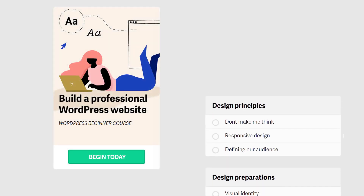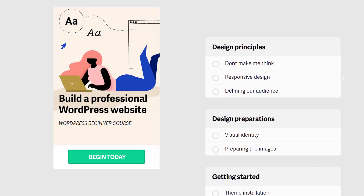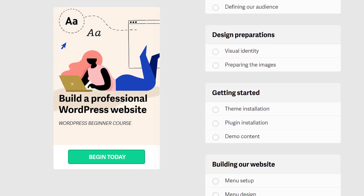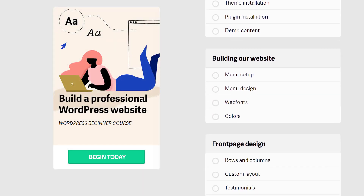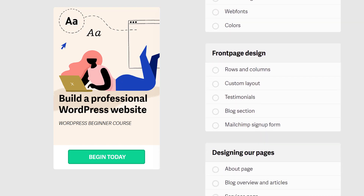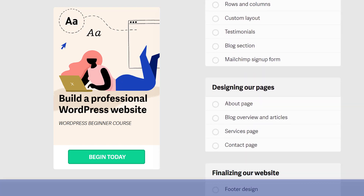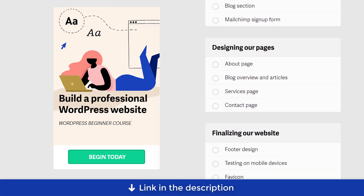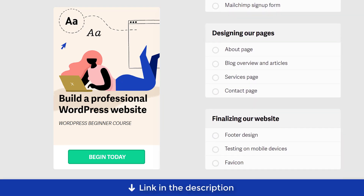This video is part of the beginner's online course 'How to Build a Professional WordPress Website.' Find it on WPExplainer.com.